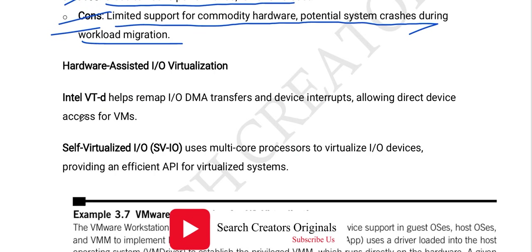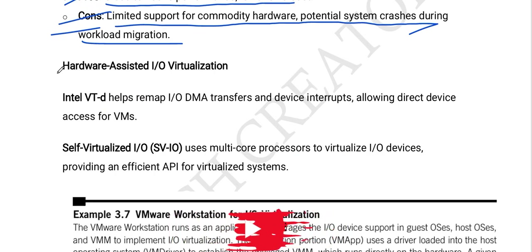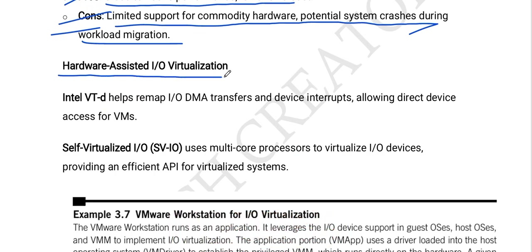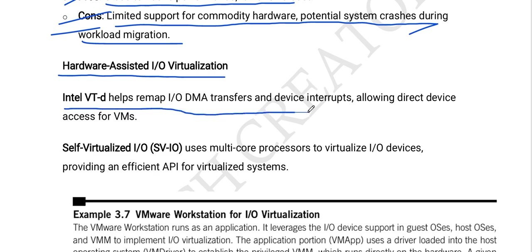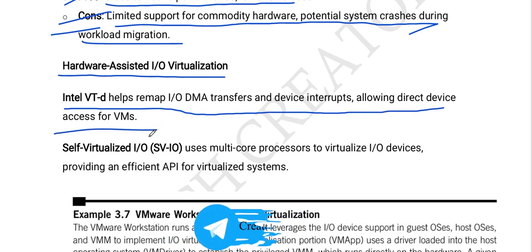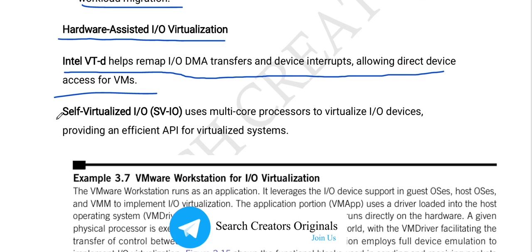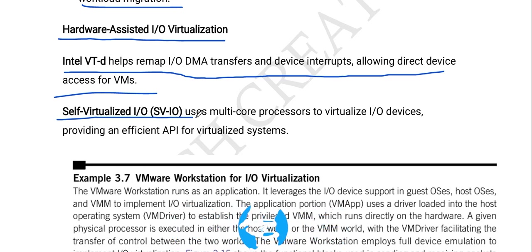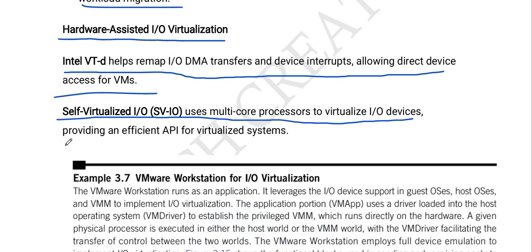Next is hardware-assisted I/O virtualization. VT-d helps remap I/O DMA transfers and device interrupts, allowing direct device access for virtual machines. Self-virtualized I/O (SvIO) uses multi-core processors to virtualize I/O devices, providing an efficient API for virtualized systems.